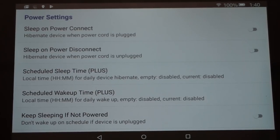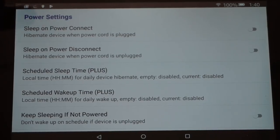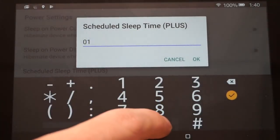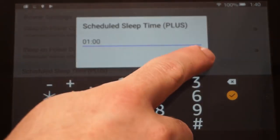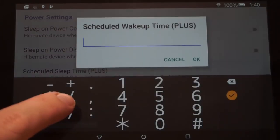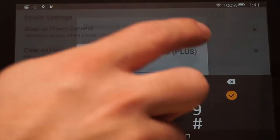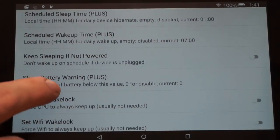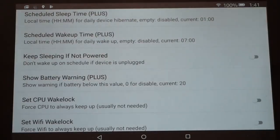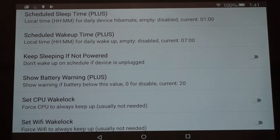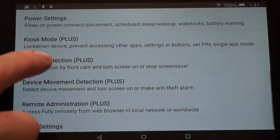I have experienced a little bit of burn-in on my hallway tablet from DACboard. Even though the background image changes constantly, the temperature and weather icons at the bottom stay about the same, so I've noticed some burn-in. Setting a scheduled sleep can help. You can set sleep for 1 a.m. — enter 0100 — and a scheduled wake time for 7 a.m. You can also set up a battery warning, so if the battery gets below 20 percent it will pop up a warning.